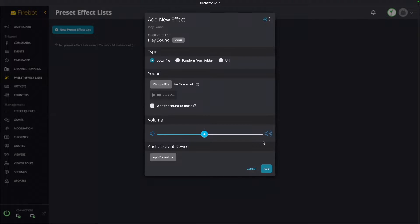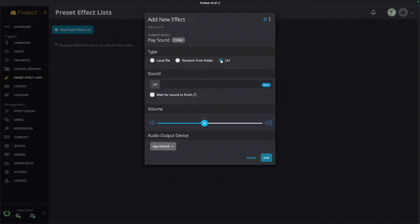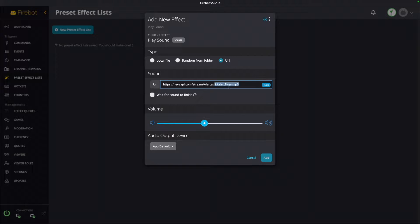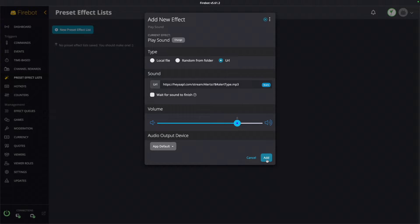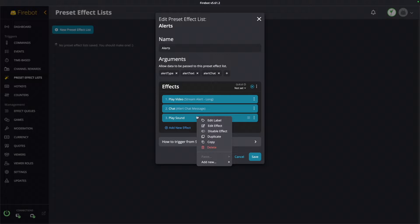Next we're going to add a sound effect. My sound effects are stored on my website rather than locally, so I'm going to enter a URL. The key difference here is that we're going to use that alert type argument — when I pass in that alert type name, I'm really passing the file name of the sound I want to use. You could do this locally by setting your local file path, or if you have just one sound effect you can skip this and just pick the one sound you want. We're going to set the volume to 8, hit Add, and I'm going to call this 'alert sound.'